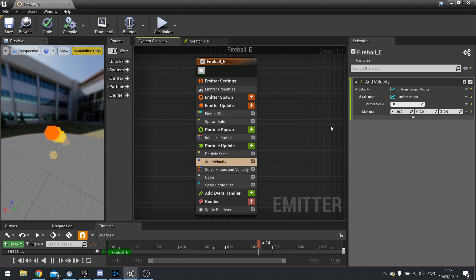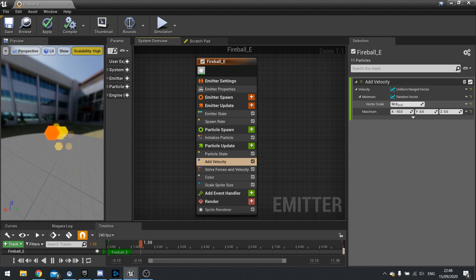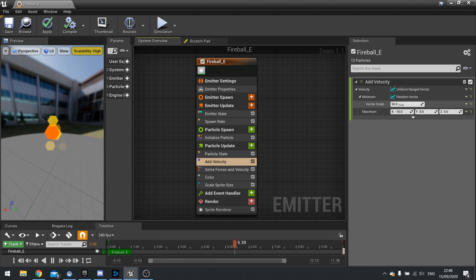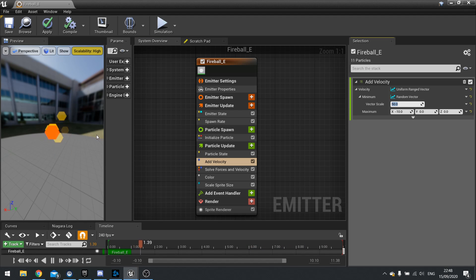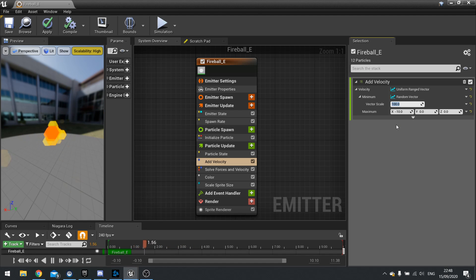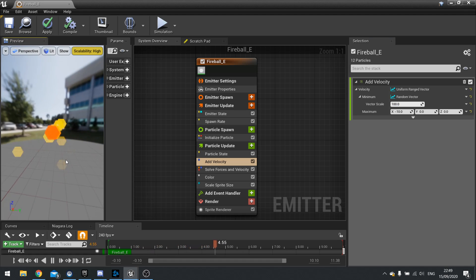When you are using the random you'll get this vector scale and this basically changes the strength of the randomness. So it'll get a randomized normalized value. So the values between 0 and 1 multiplied by 50 you now get a 50 length in any direction here. And if you scale this way up you'll get going faster out of the node there.